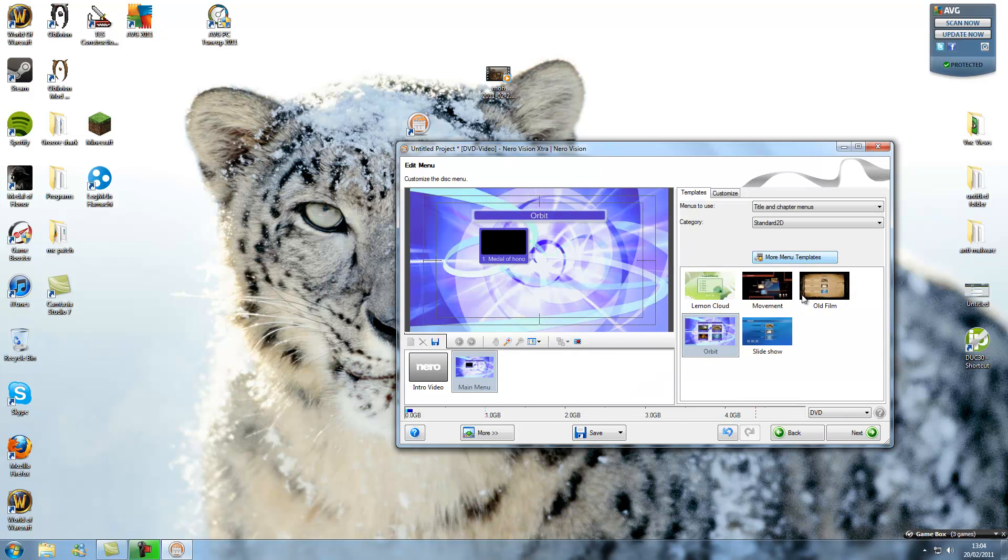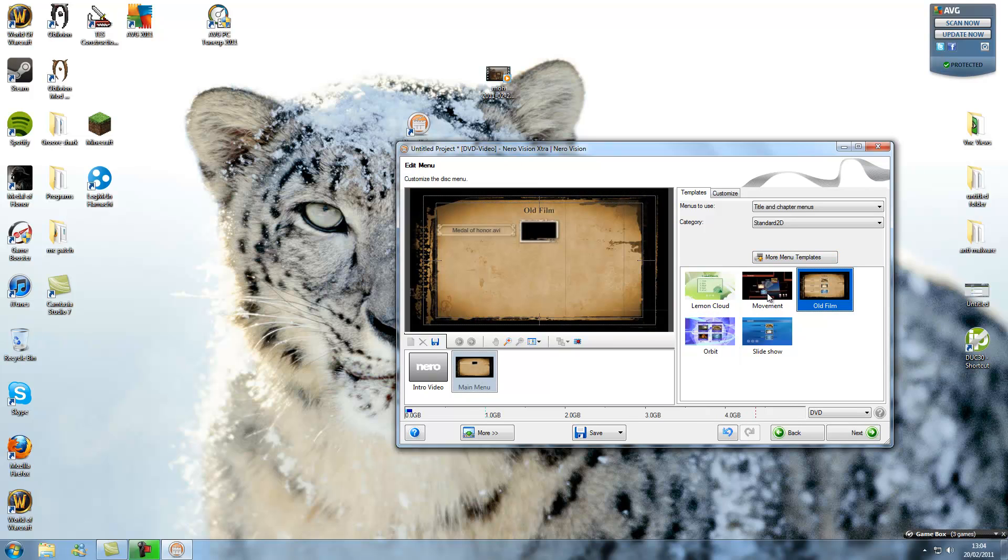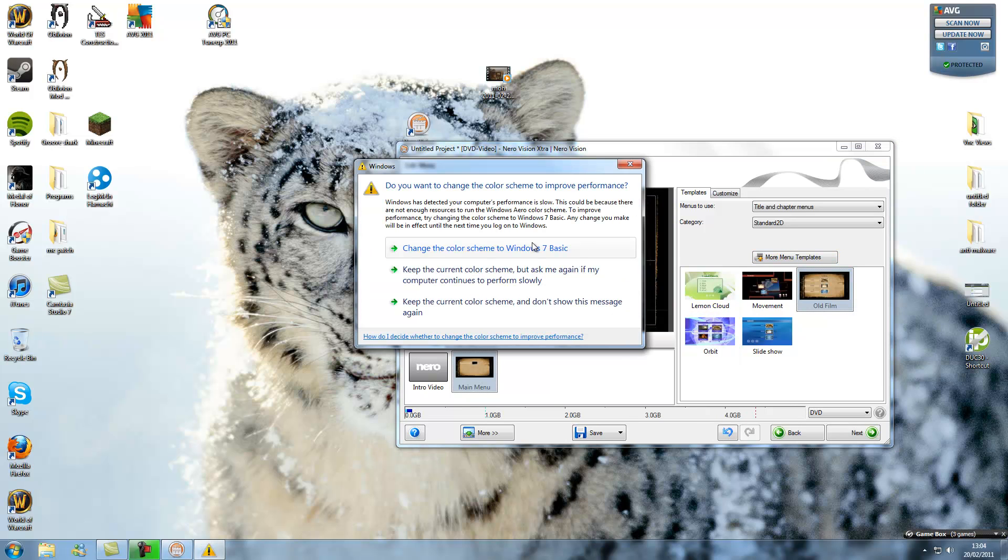Alright, you can add a title menu in. You can download more from the internet. That changed to basic.